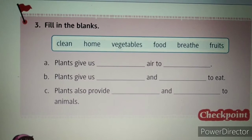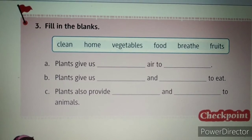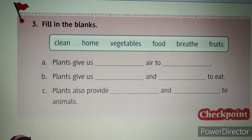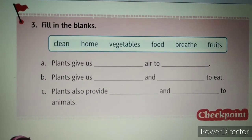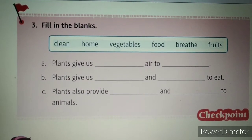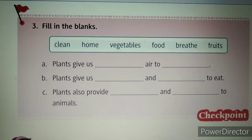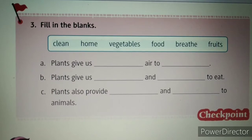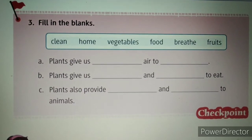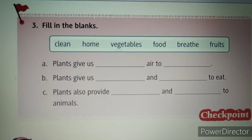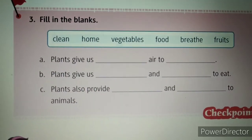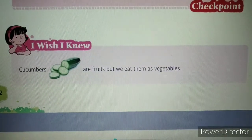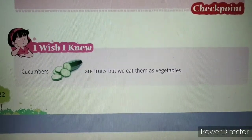Third one: plants also provide dash and dash to animals. What do they provide to animals? Food. So plants also provide food and home to animals. I hope you are clear with this checkpoint — in the course book you can see this section.